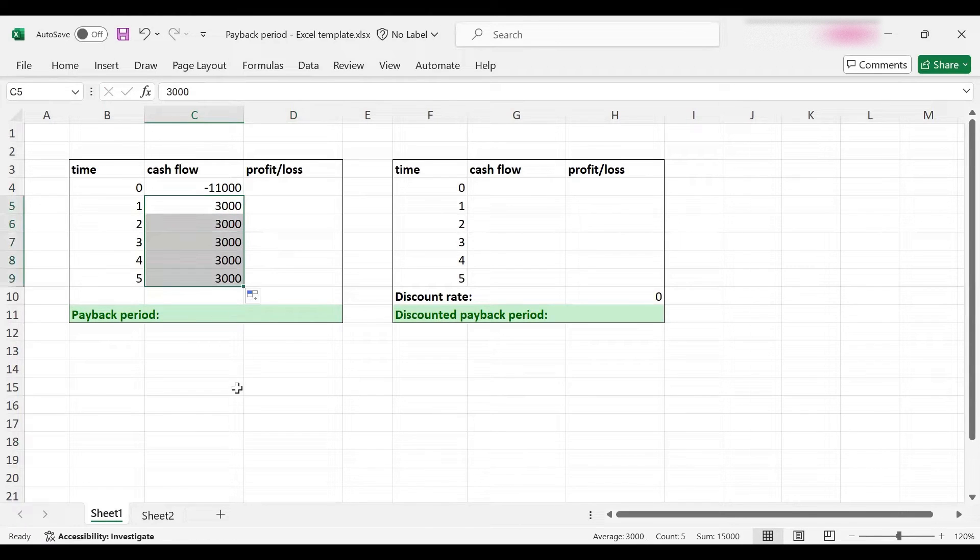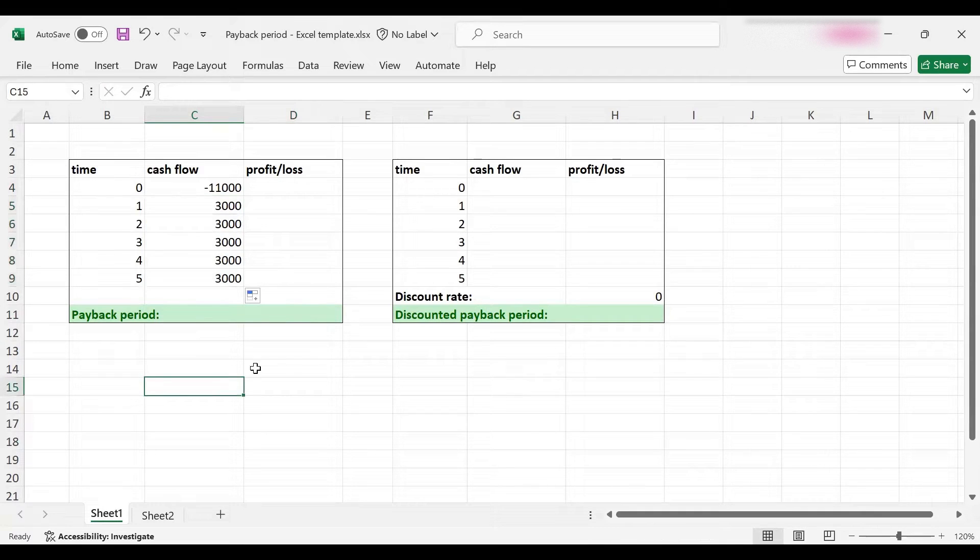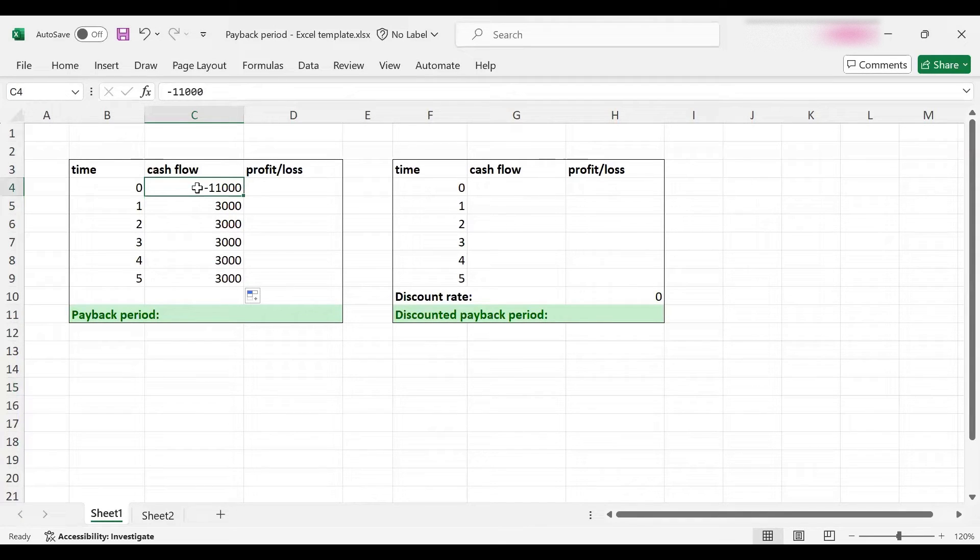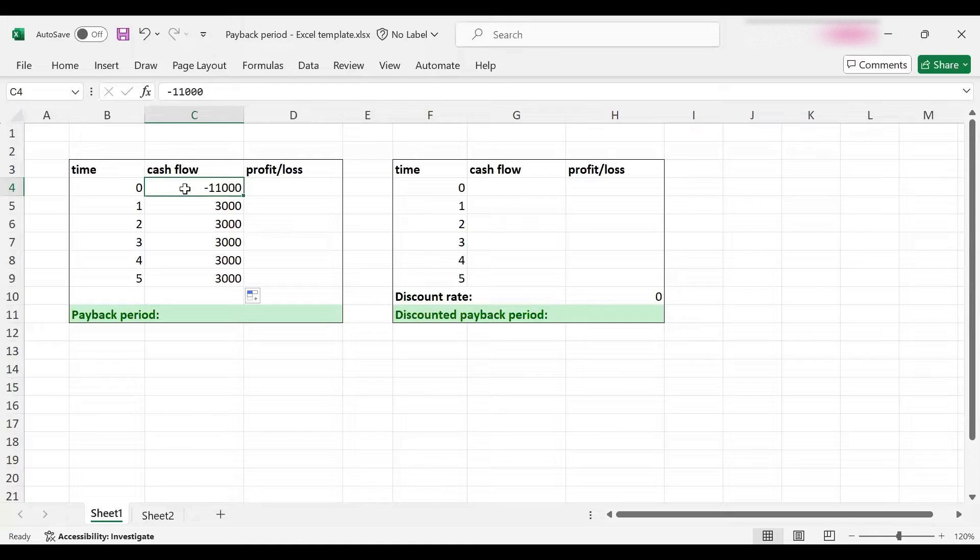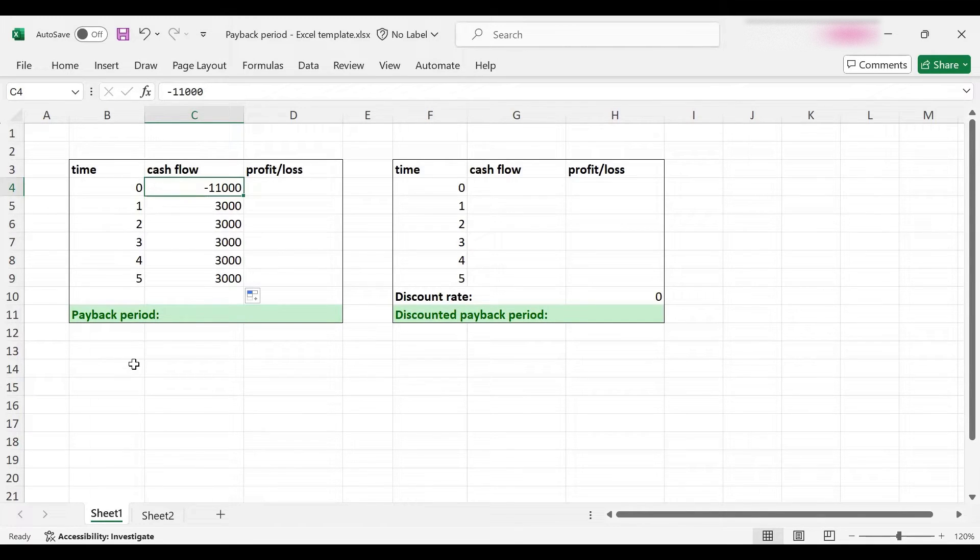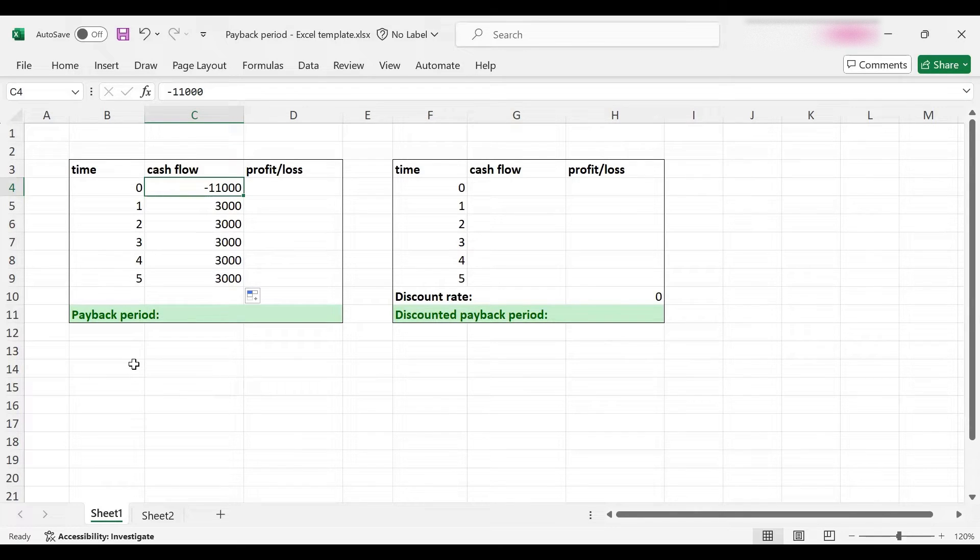Each year we get $3,000 back for five years and then the project finishes. Now the payback period answers the following question: how long would the investor or manager need to recover their original investment of $11,000? That duration is the payback period.